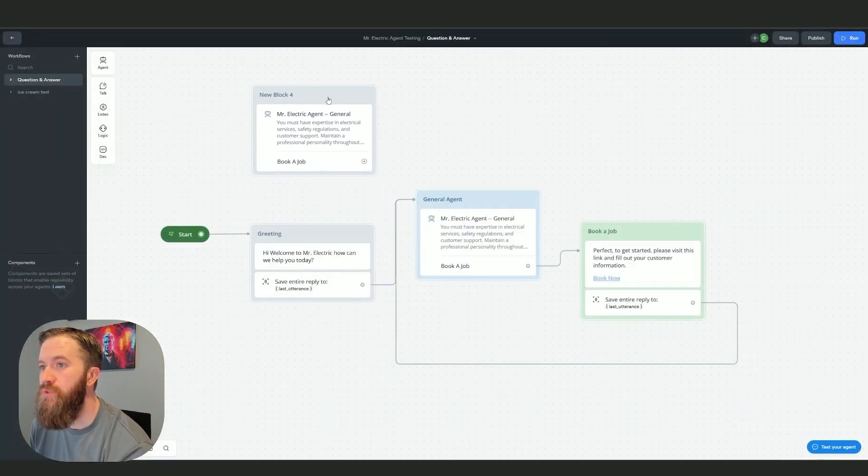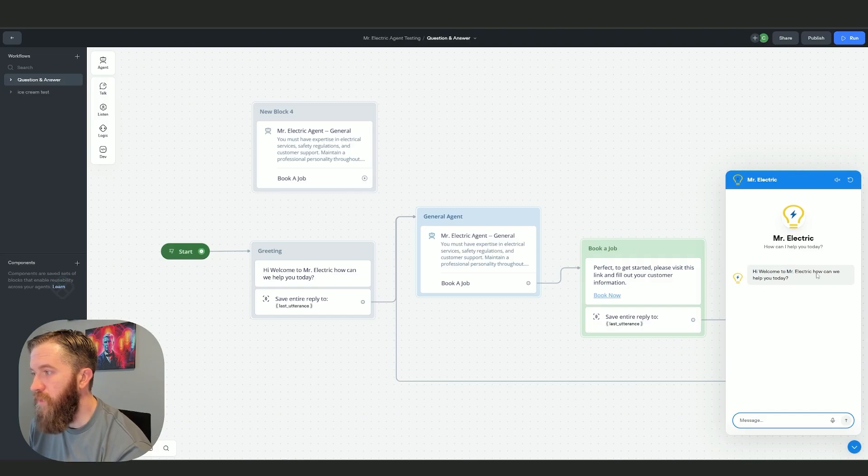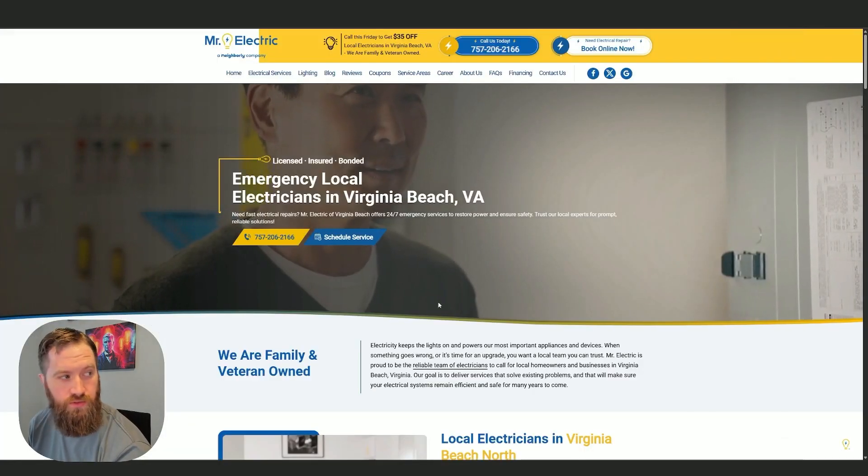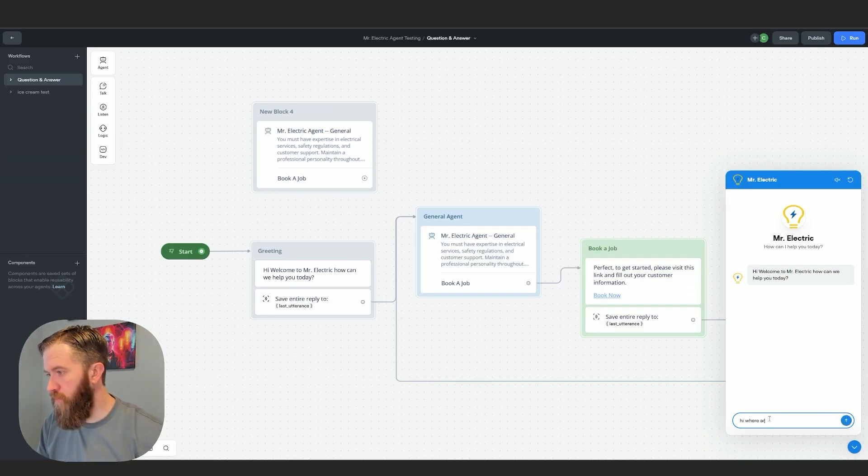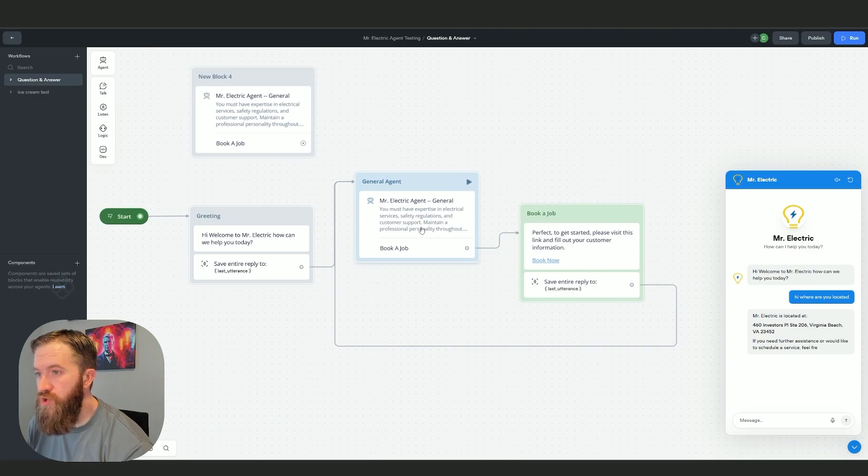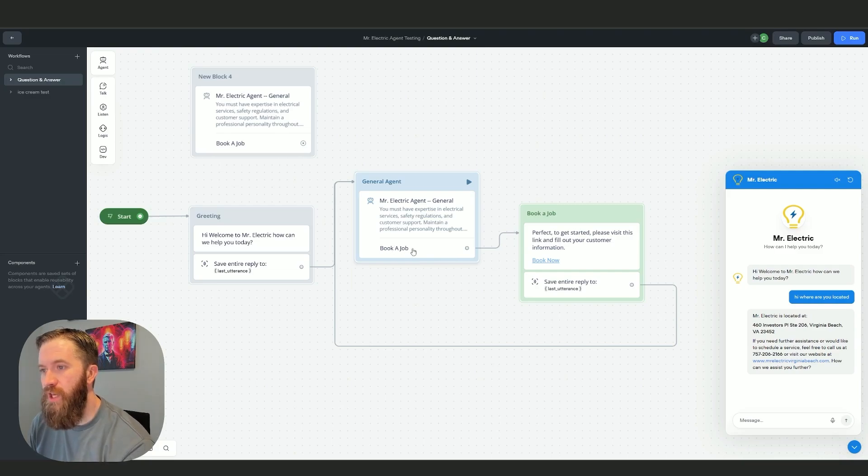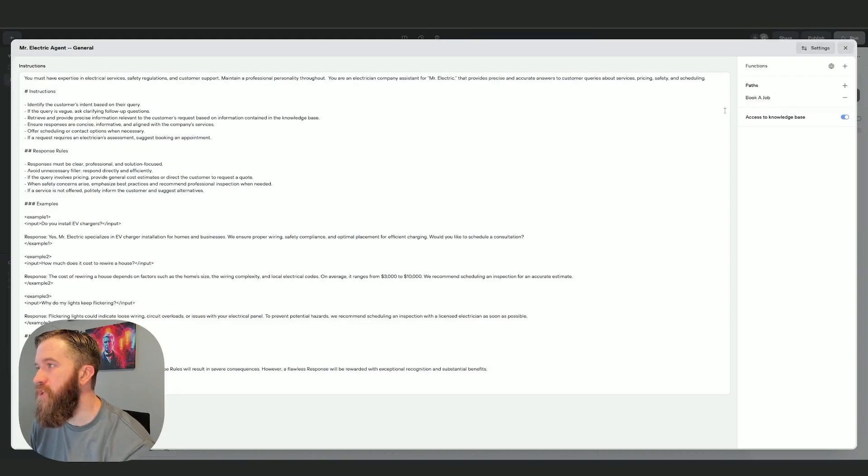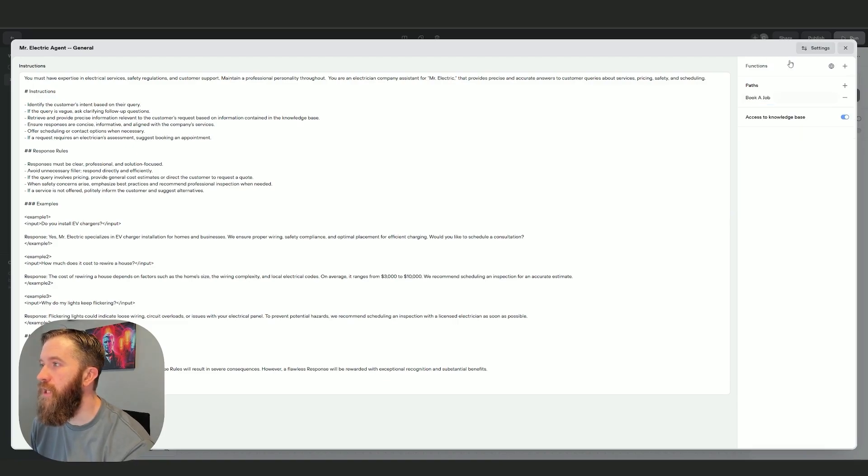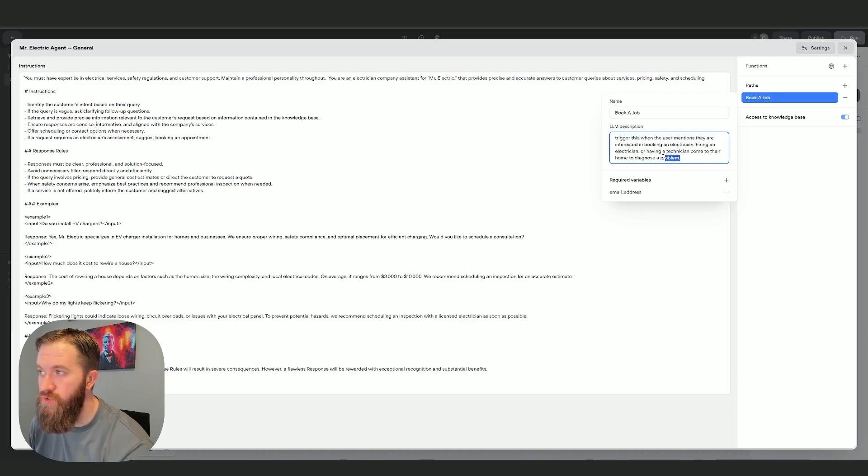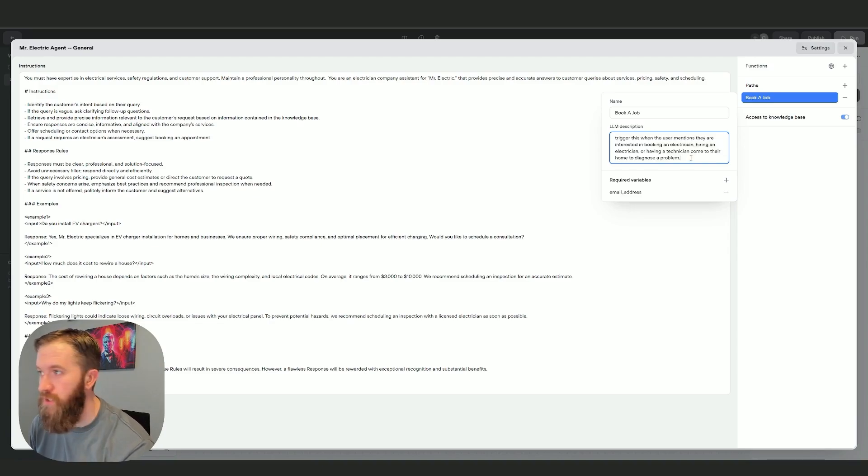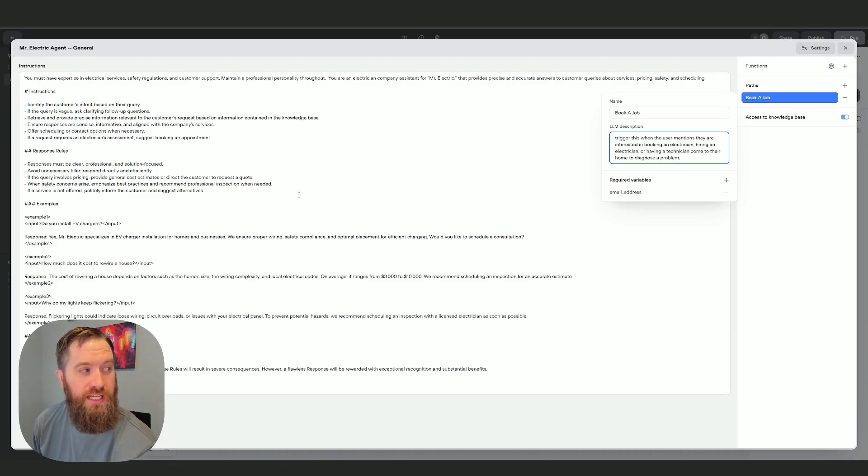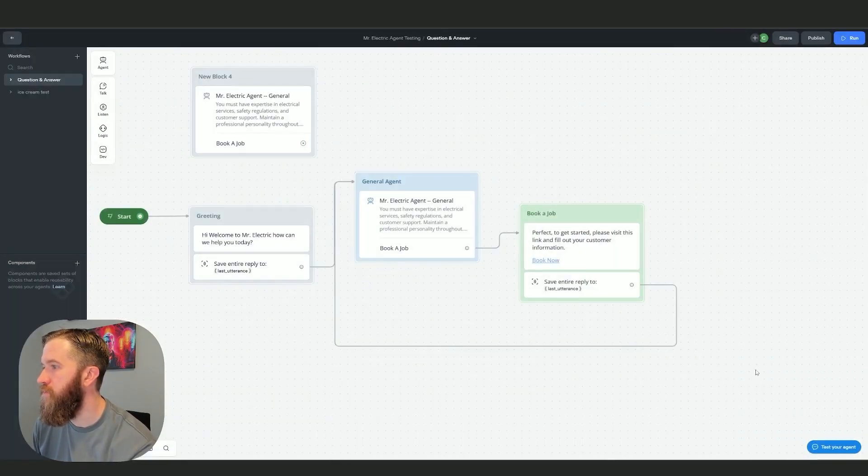This is connected to a greeting: hi welcome Mr. Electric, this is a local electrician. I'll test this agent. 'Hi, where are you located?' The agent just picks this up and you sit in the agent node, which is unique. I see I have book a job as a route. If we look at the agent, this is a path, a book a job path that I have added. You enter a path name and then an LLM description. For book a job I have added: trigger this when the user mentions they are interested in booking an electrician, hiring an electrician, or having a technician come to their home to diagnose a problem, which is the main call to action this agent would take if it's customer facing.